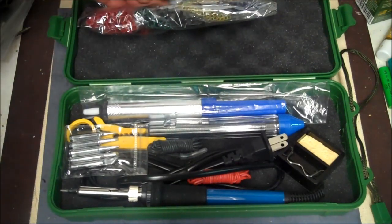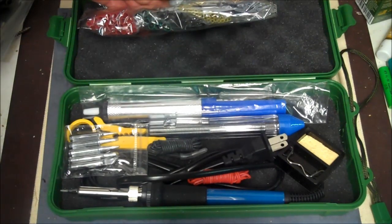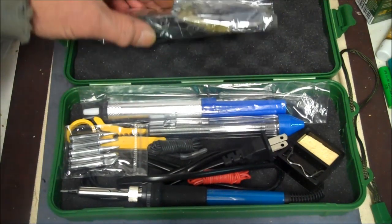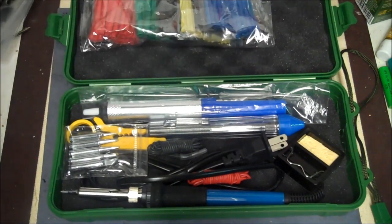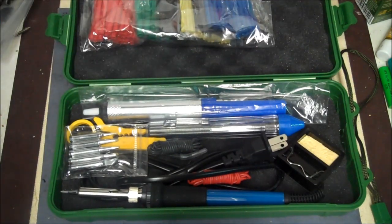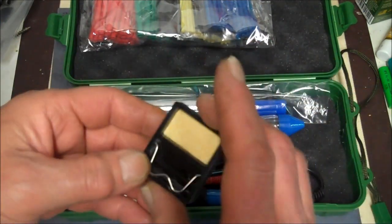If you need smaller, you can cut them smaller. But you never need longer than that. That's not bad. That's probably about a hundred fifty piece set, maybe. Let's see what else we got here.